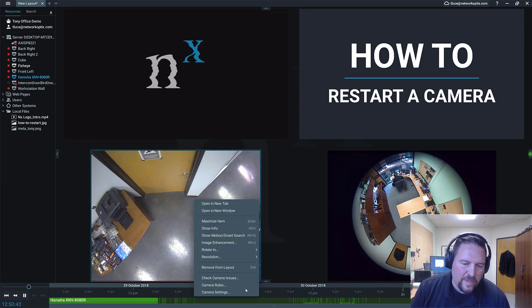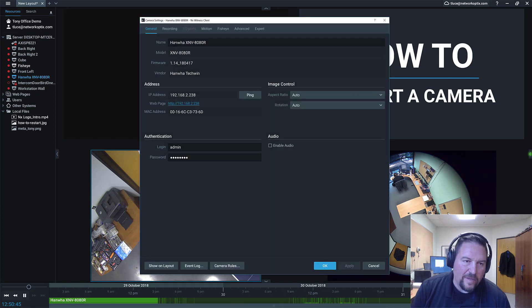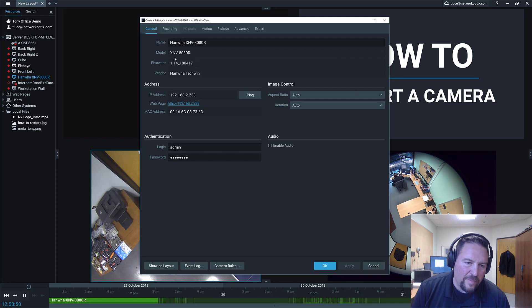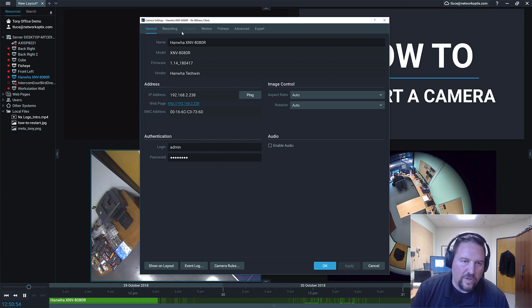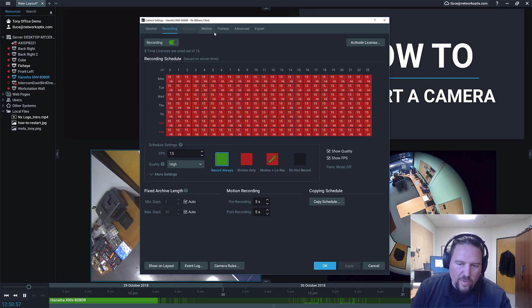Go to the camera settings dialog. The camera settings dialog has some tabs that you guys should be familiar with. There's a general tab. It has general information. You can run ping test, image control, authentication audio, that kind of good stuff. The recording tab lets you set up the recording schedule.